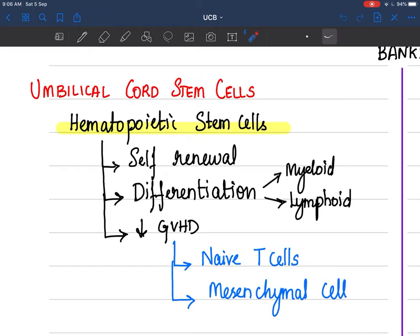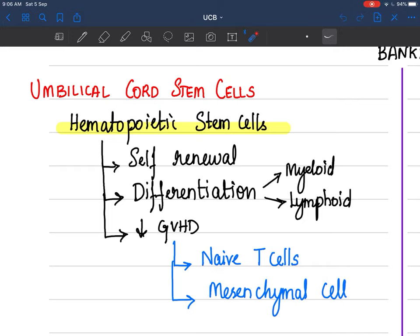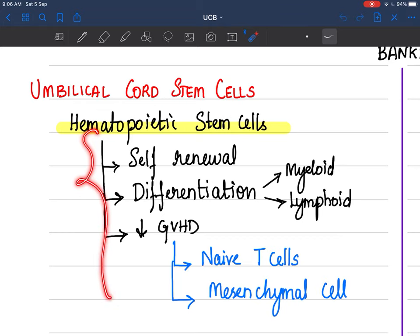The advantage with cord stem cells is that they have naive T-cells — naive meaning innocent. The T-cell has not been educated; it has not undergone school or college education. They don't know what is self or foreign, and they don't know how to react, so basically they don't react at all. Additionally, these stem cells are rich in mesenchymal cells, which further reduce the risk of graft versus host disease. These are the key characteristics of umbilical cord stem cells.